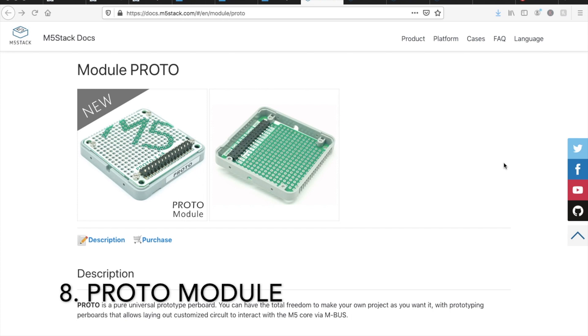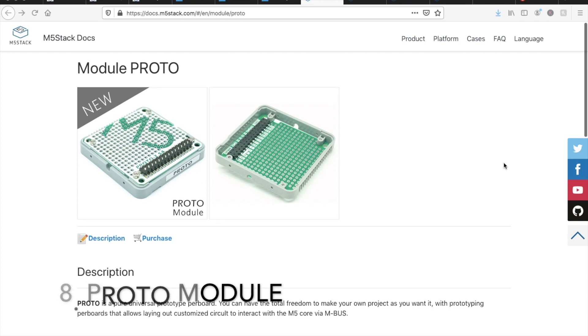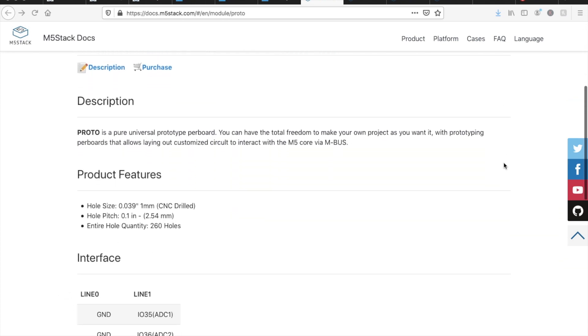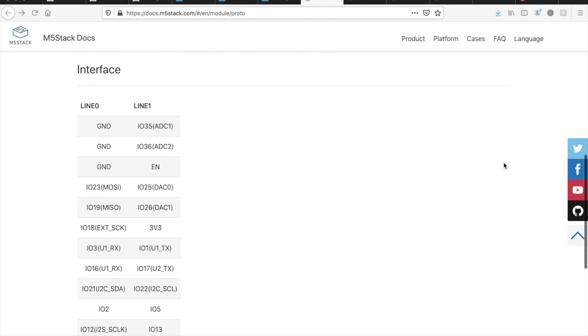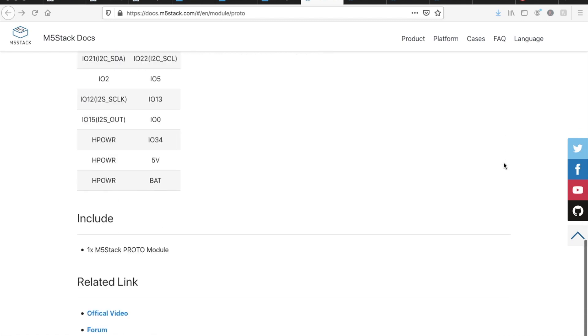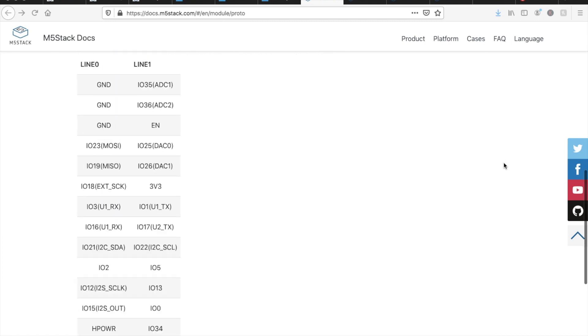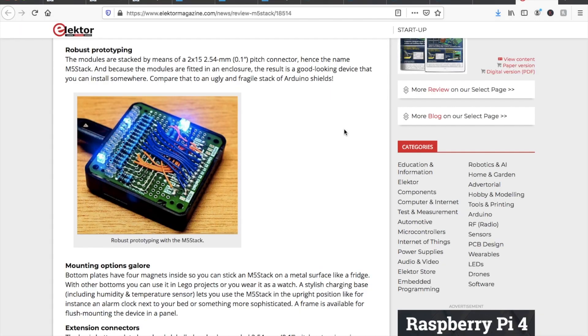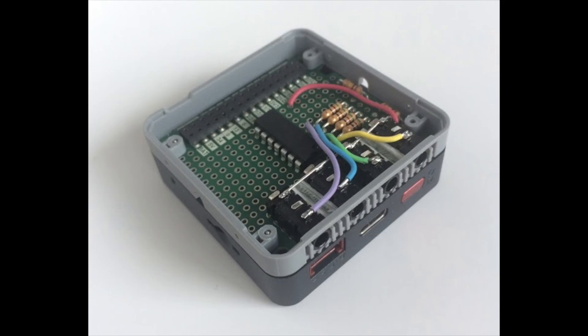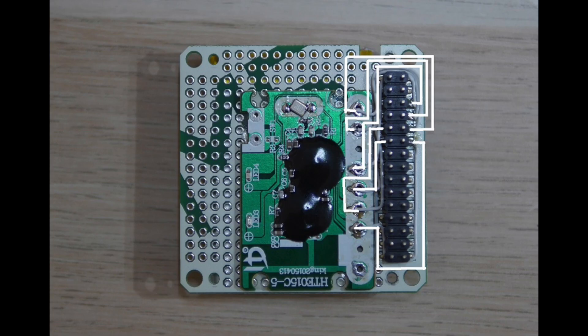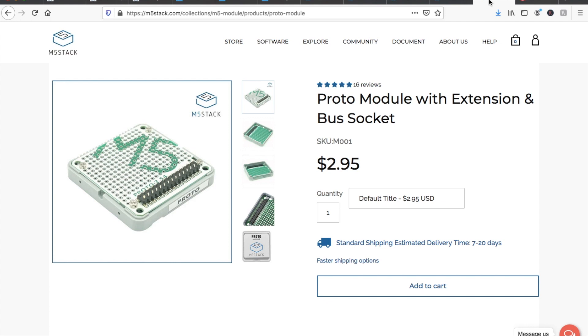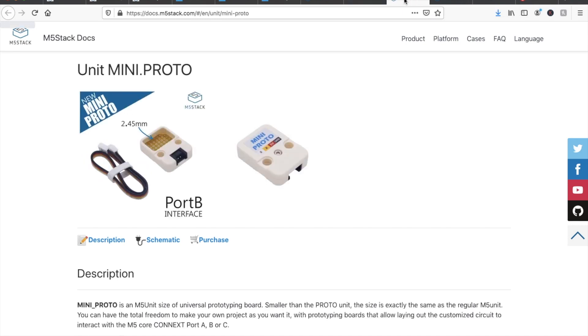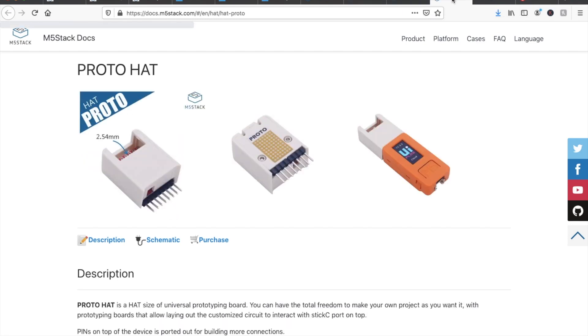Next up we have the Proto module. Regardless of the fact that we have many stacks including many different types of hardware and functionality, we know that many engineers want to develop their own custom solutions. So in order to make it easier we develop this stack in the same form factor as other stacks but with a Proto board inside where you can solder your own circuits or ICs and combine it with your other stacks for all kinds of projects. The Proto range now also includes two different types of prototyping units and a prototyping stick hat.